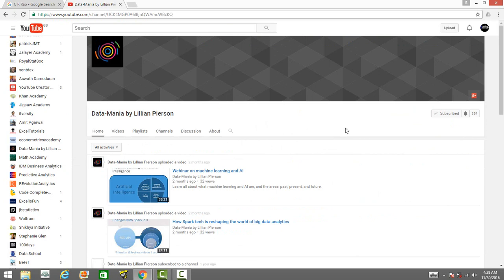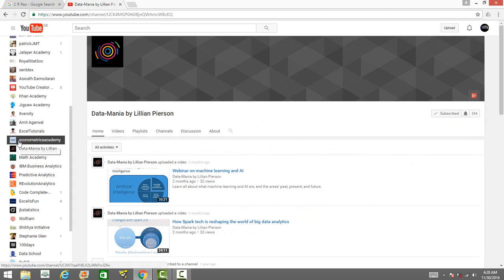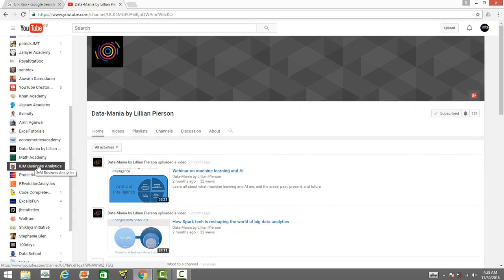There is another channel, Data Mania. Lillian Pearson is very popular in the data science community. She is a social media influencer on data science. She has got a few videos so you may want to take a look at those videos.